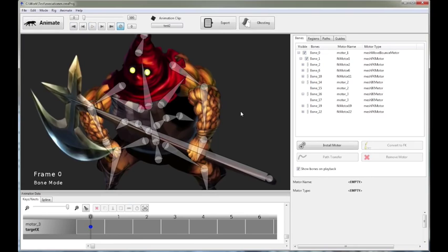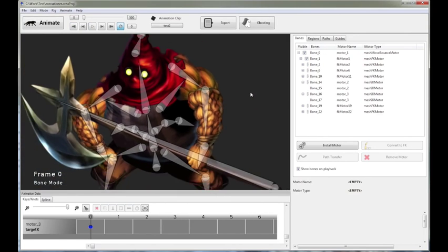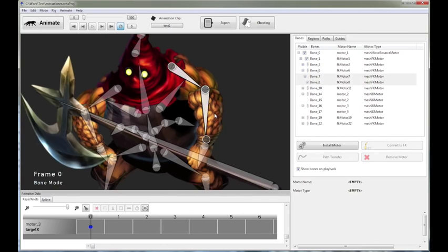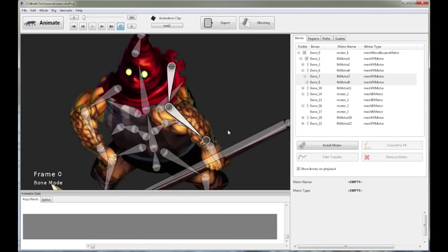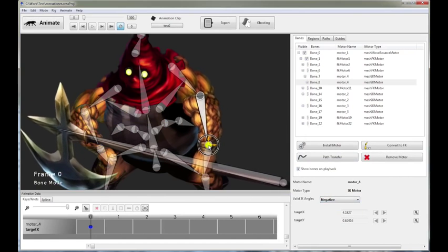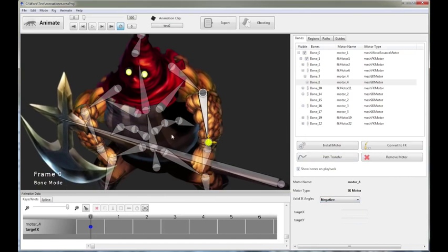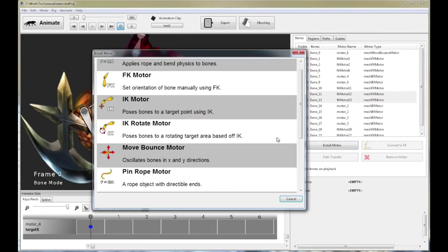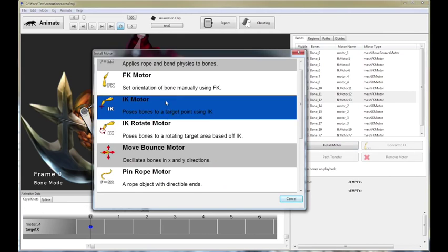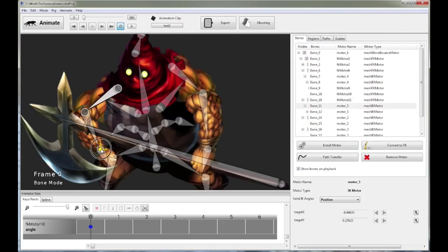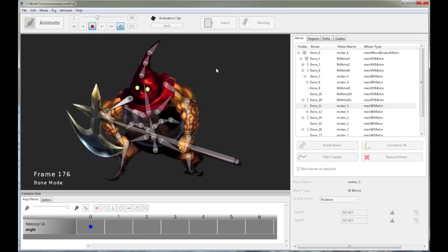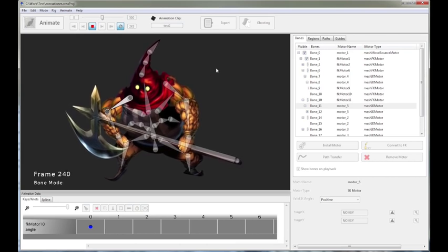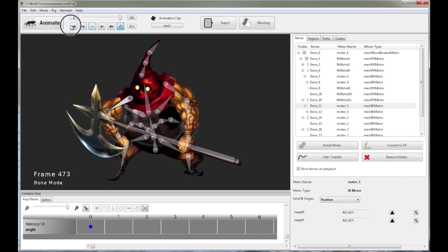The next thing we're going to do is we should set the arms for IK as well, right? Because you want to IK the arms. So let's give it an IK motor. That looks ridiculous. So let's flip the angles. There we go. And we do the same deal with this guy as well. Over here. Something like this. There you go. Cool.